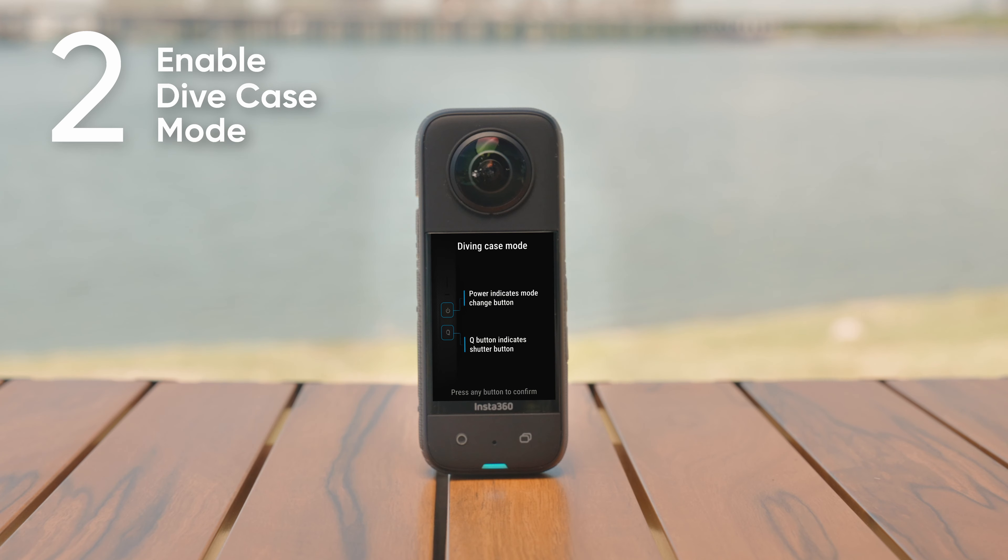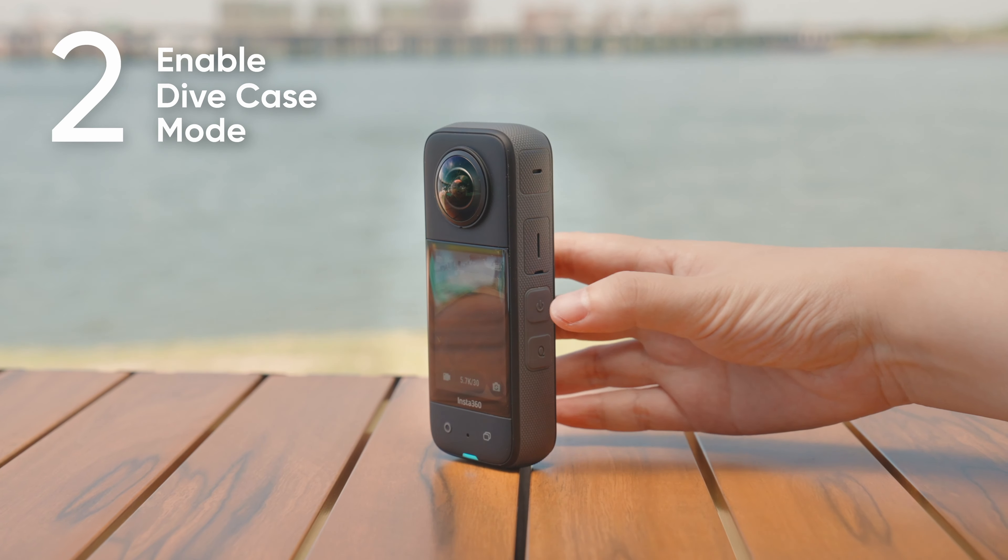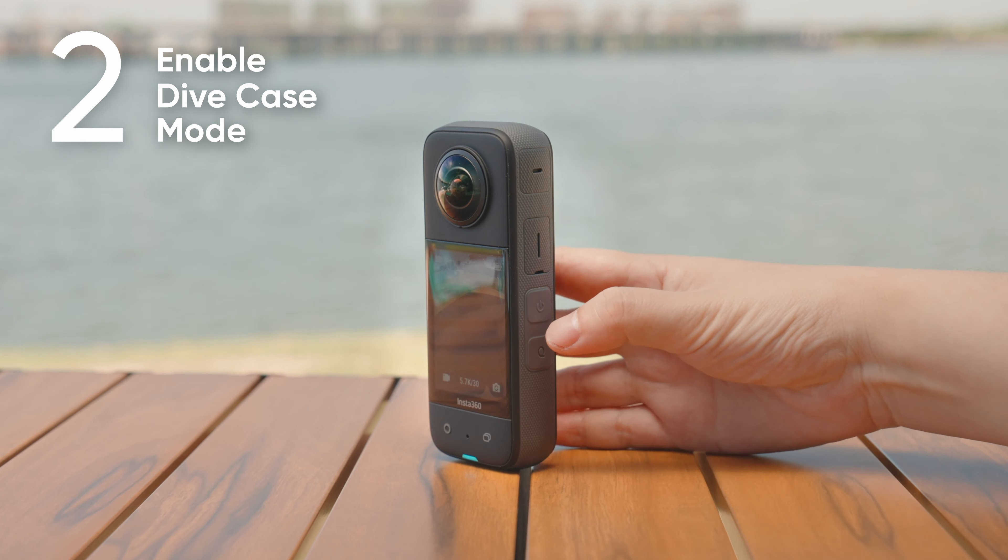X3 will show a guide about how to operate the dive case. Once set up, long press the Q button to quickly turn Dive Case Mode on or off.